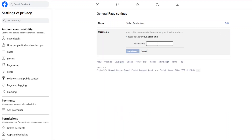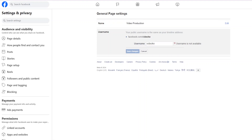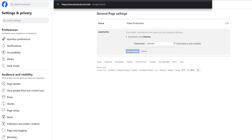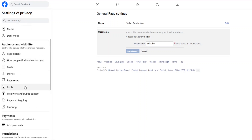Choose a username that is available. If something like 'Your Production' isn't available, customize it with your company name or a country initial at the end until you find a name that fits. Save changes. Your username appears at the end of your page link — for example, facebook.com/video.ke — so it's always best to have a username for easier shareability.